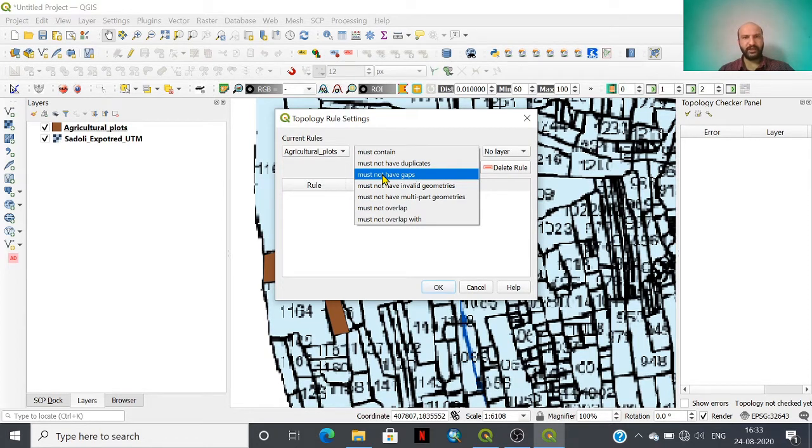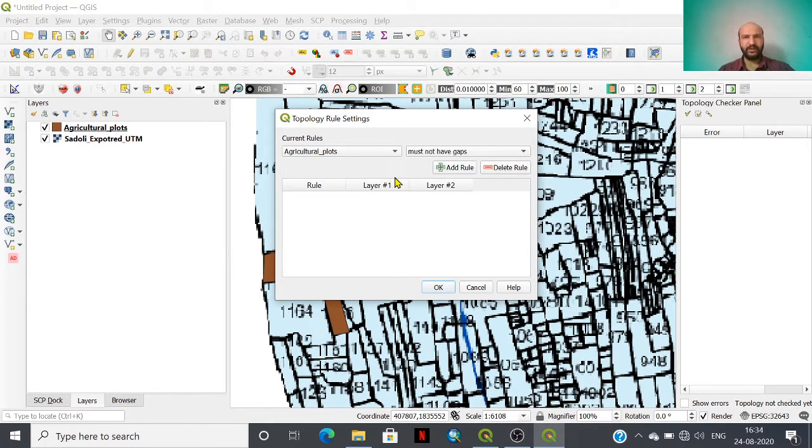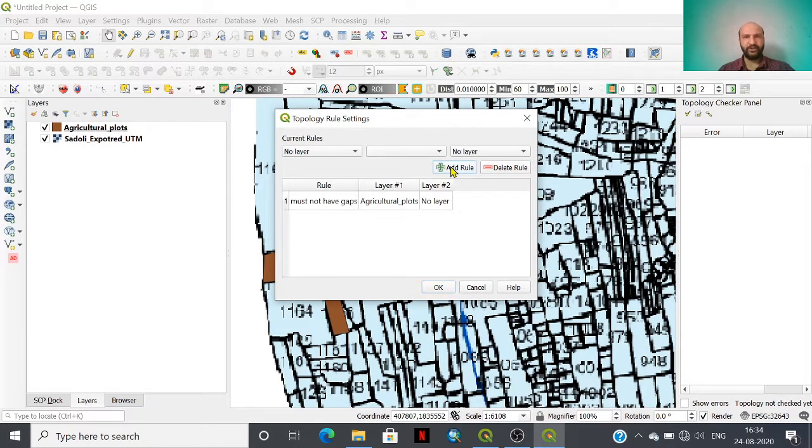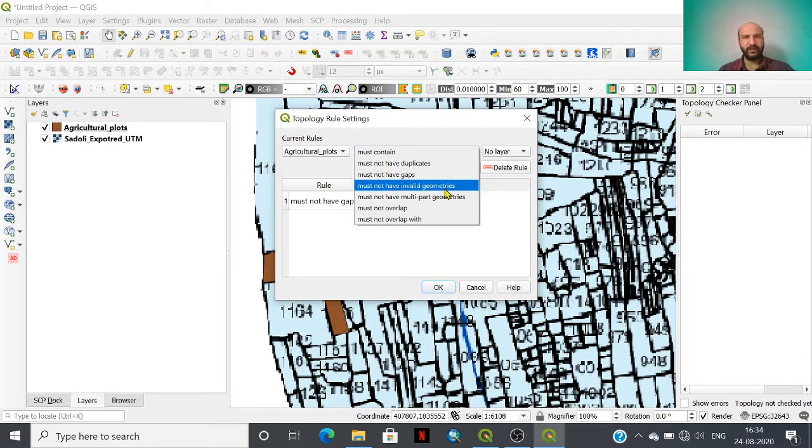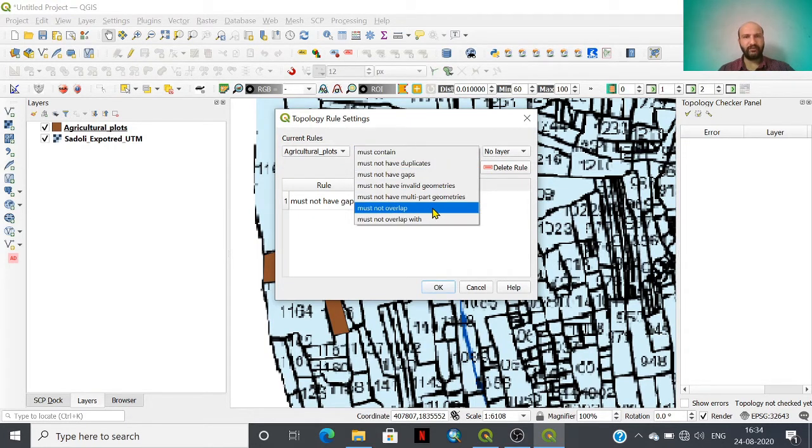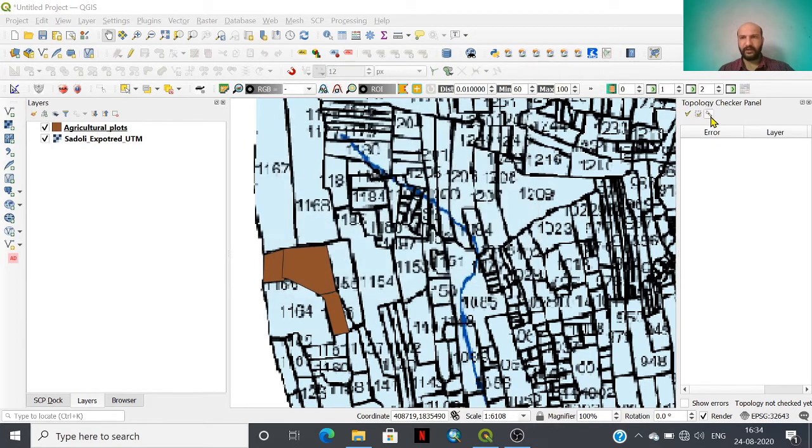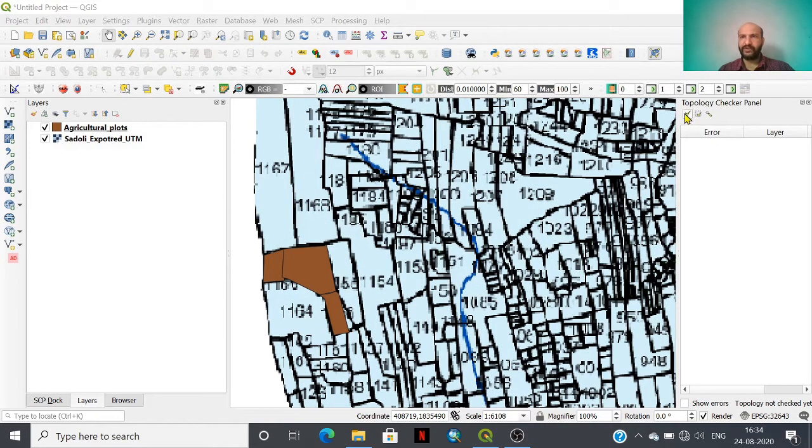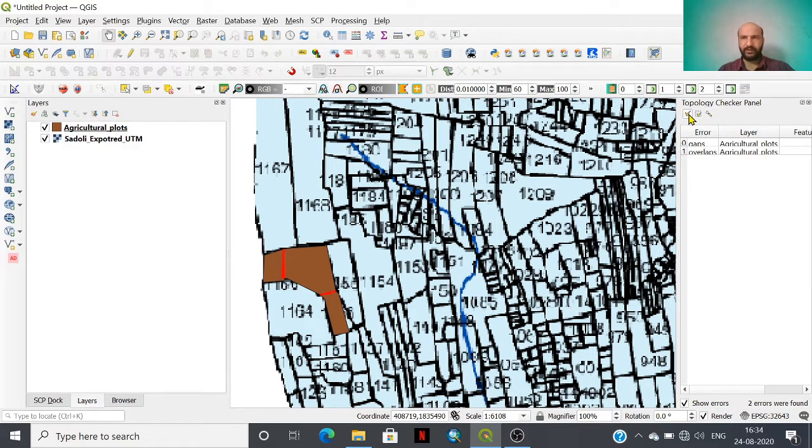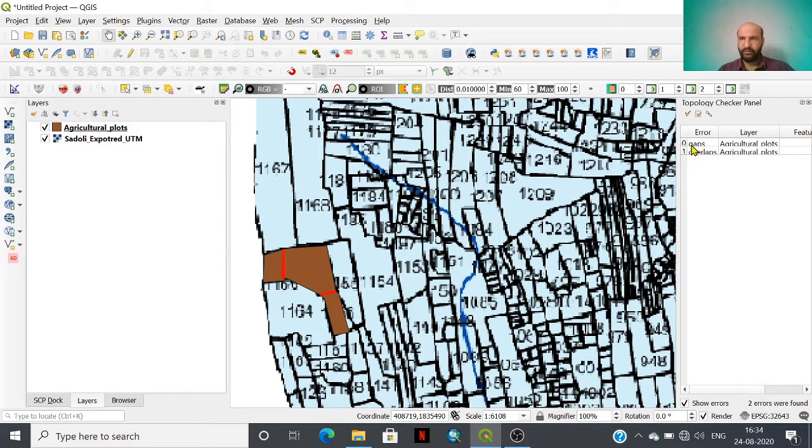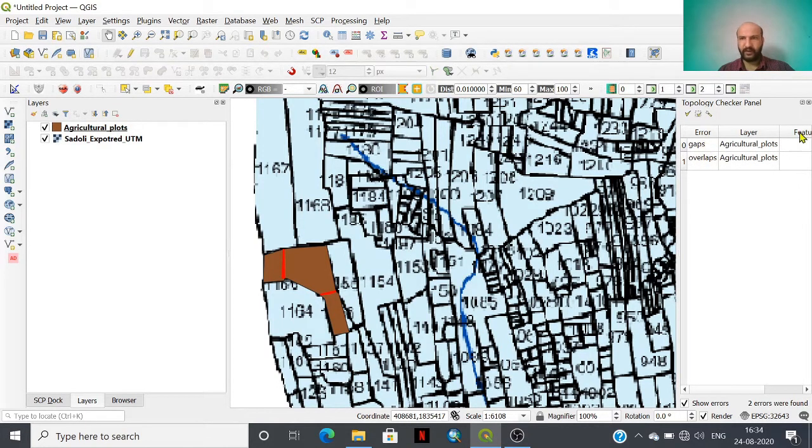I am taking this rule: boundaries or polygons must not have gaps, because these are contiguous boundaries. Then again I am taking a second rule: boundaries must not have overlaps. I am adding this rule and clicking the OK button. These yellow pop-up ticks are for validation of the geometries. I'm clicking this. Look at that, two kinds of errors are there: gaps and overlaps.